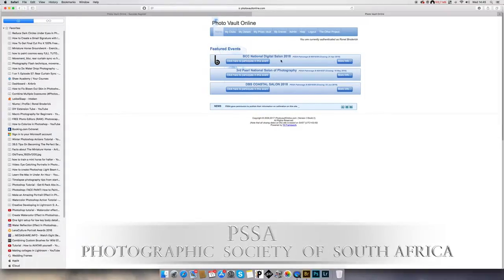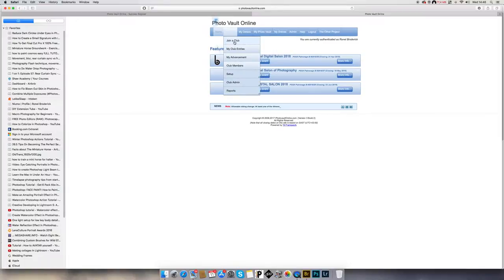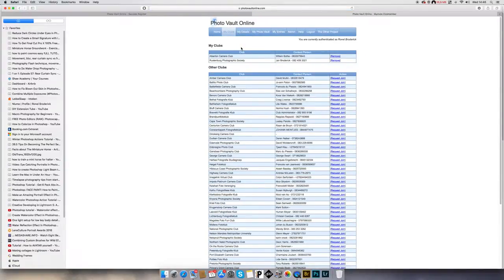That is a salon entry related to BCCA. Here are my clubs — you will see less of this because I'm one of the admin members. You will see 'Join a Club', your club entries, and your advancements. At this stage we don't want to join a club because you've already sent that request in. You can see my two clubs — Alberton and Rustenburg. After Jan accepts you, you'll see Rustenburg Photographic Society. My Photo Vault is like a gallery and will have all your photos in it.